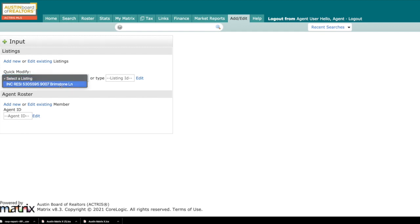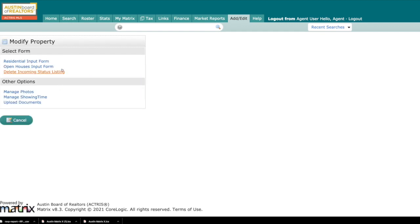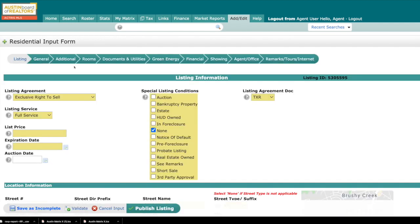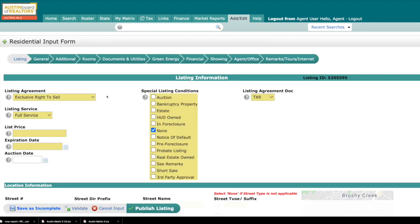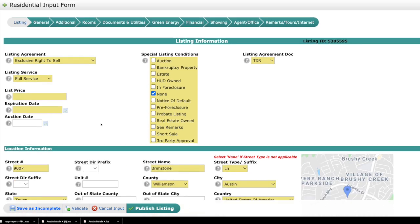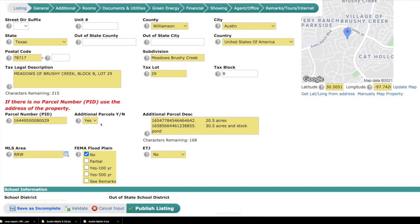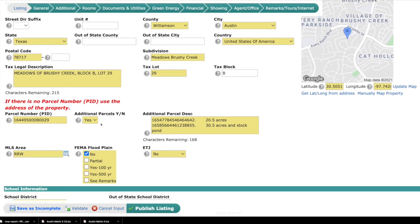I'm going to pull up a listing, and the first one we want to talk about is the Parcel ID, found in the input form. When you go to the listing part of the input form, you'll notice we have the parcel ID right here. If you fill from tax, that should automatically be entered there.